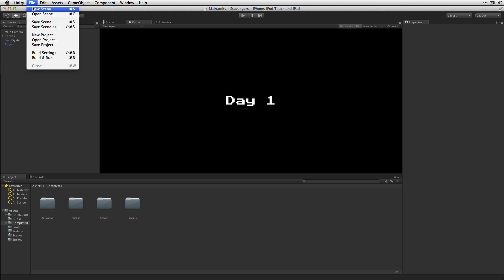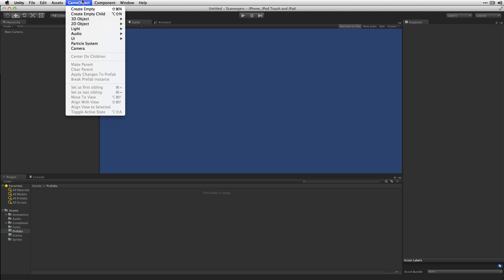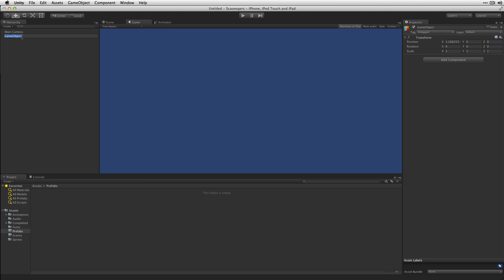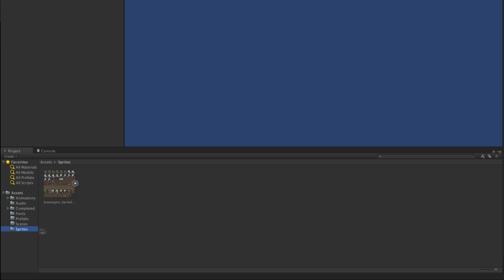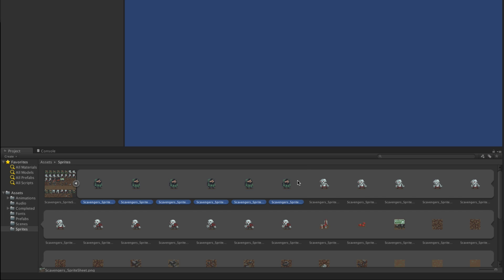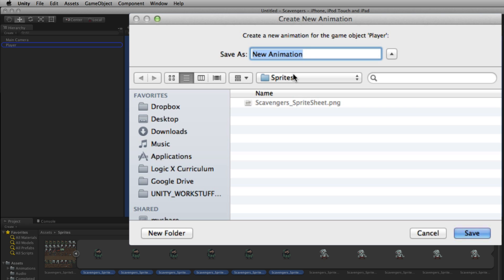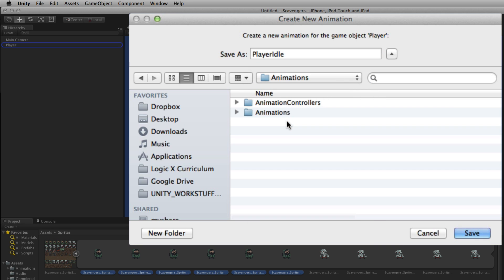So let's create a new scene and we're going to start by creating the player prefab along with the animations that go with him. We're going to choose GameObject, Create Empty, and label that Player. In our Sprites folder we have a sprite sheet which has already been sliced into multiple sprites. We're going to grab the first set of frames which are the player idle animation, by clicking the first frame and shift-clicking the last frame. We'll drag these onto the player prefab and call this Player Idle, saving it in our Animations folder.